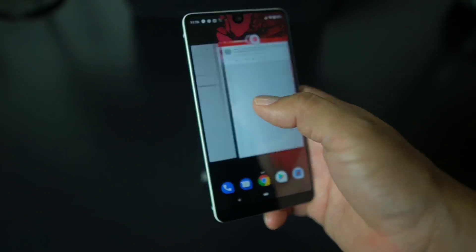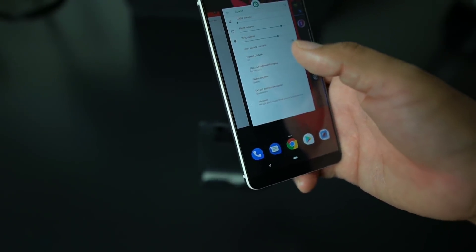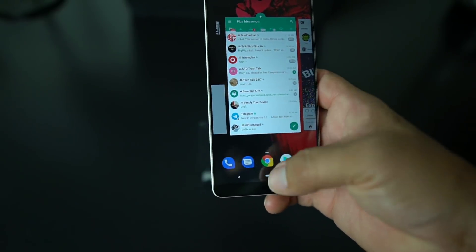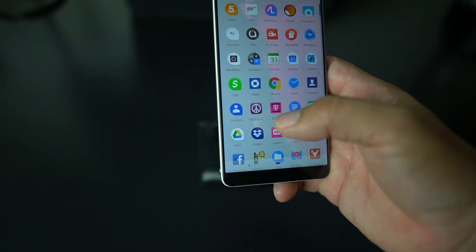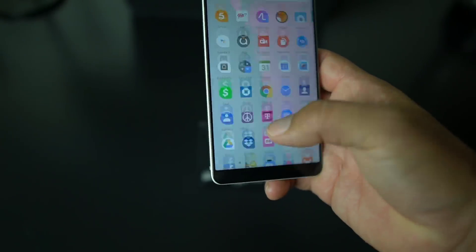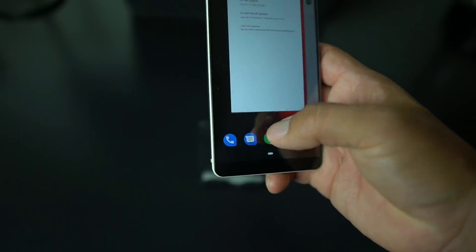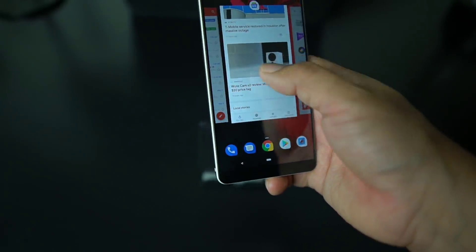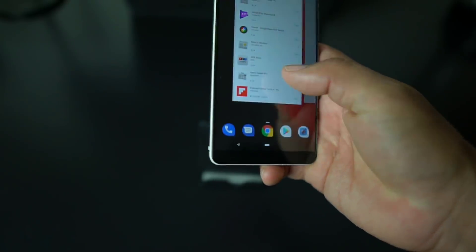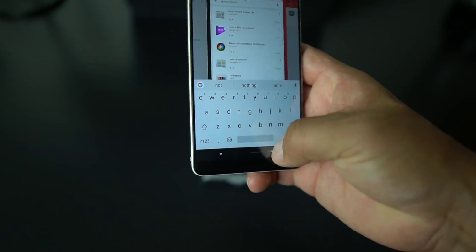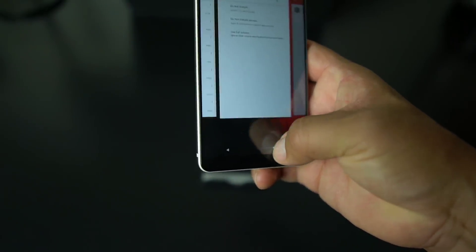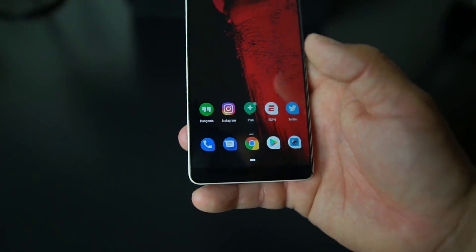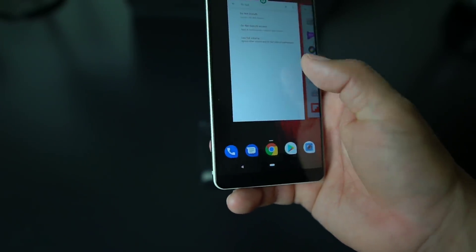Android P is also going to have the Android Dashboard, Wind Down, and app timers — I talked about those on Tech Tuesday. That's basically the gist of Android P: a lot of gesture-based interaction. It's very similar to the iPhone X and Palm WebOS, so it's going to take some getting used to going between apps and using this button. I'm so used to the three-button setup with back, home, and recents.